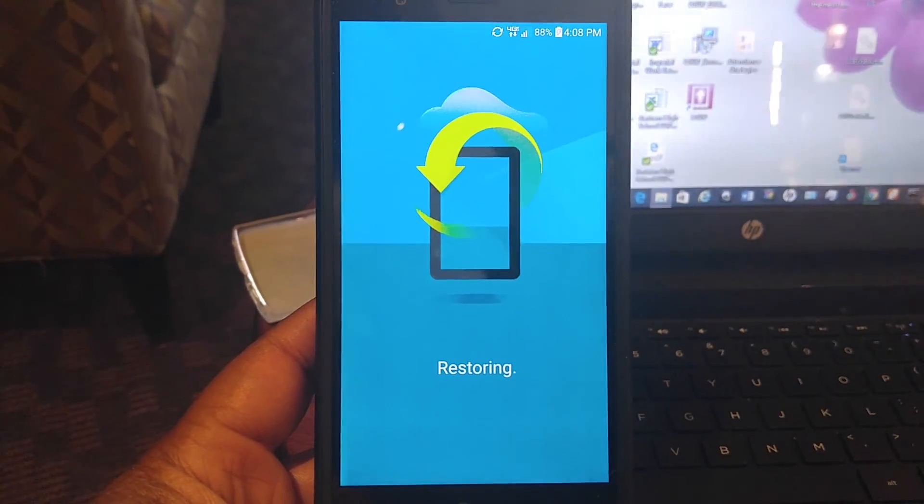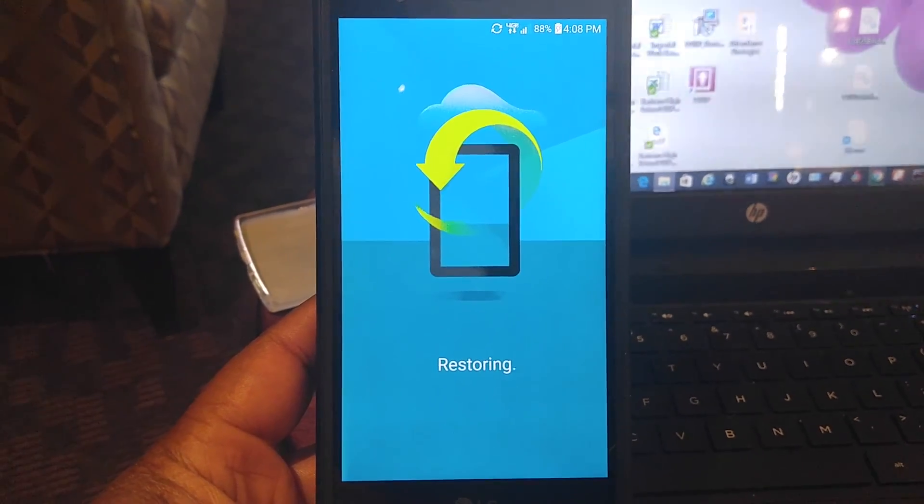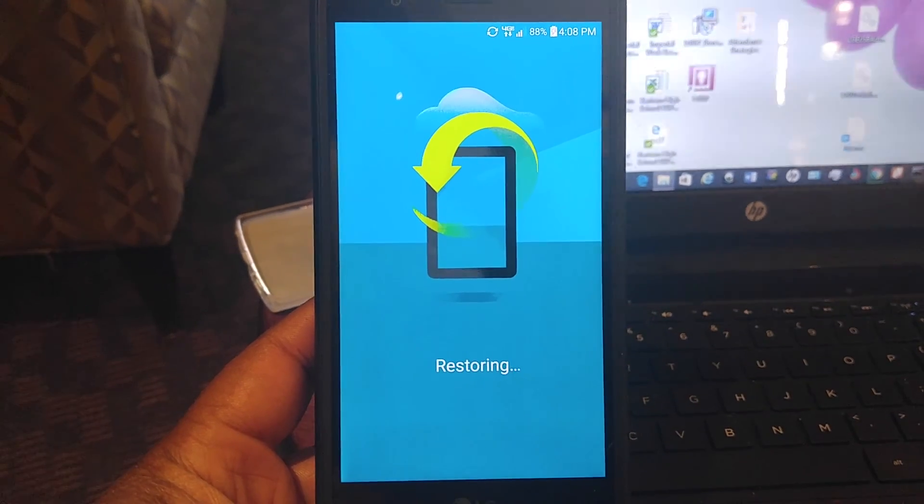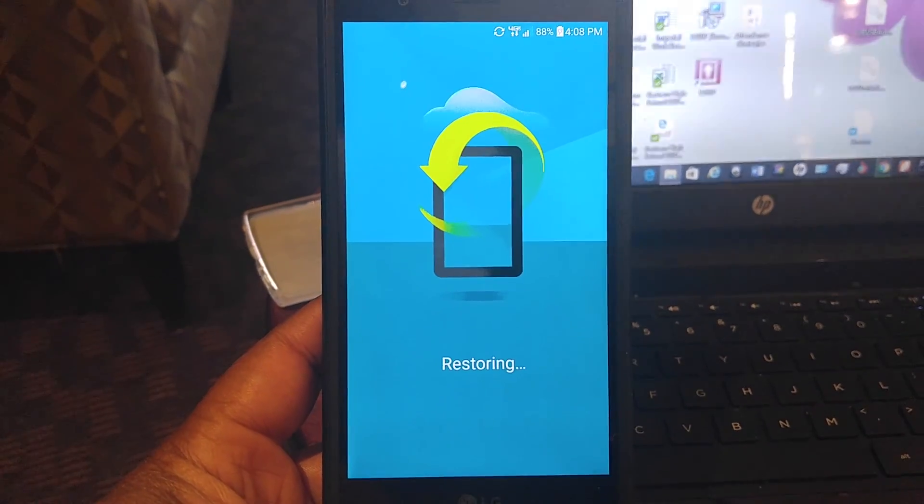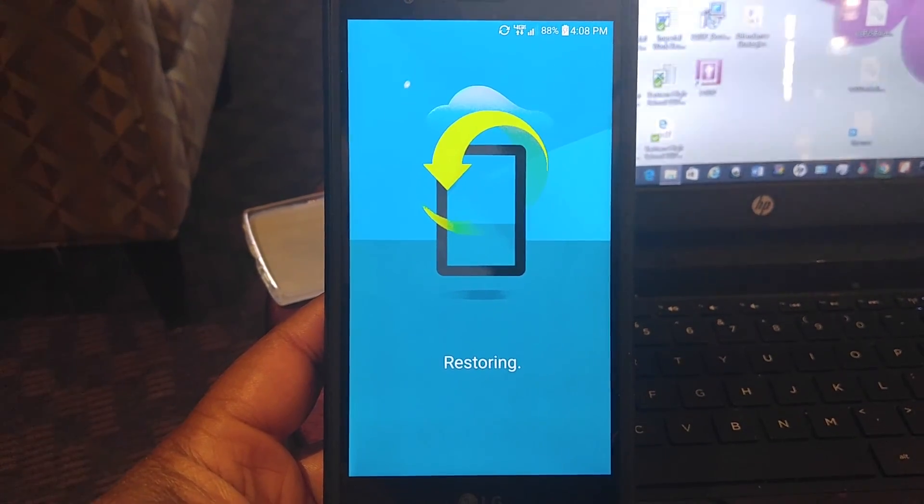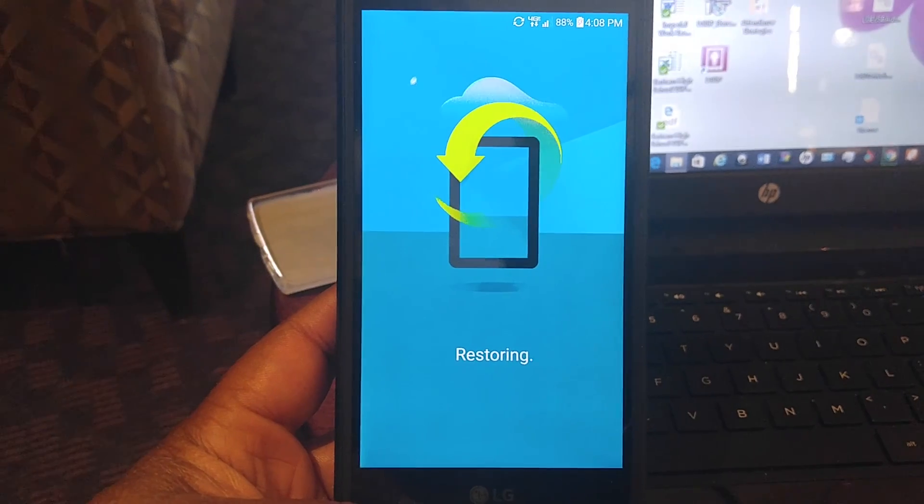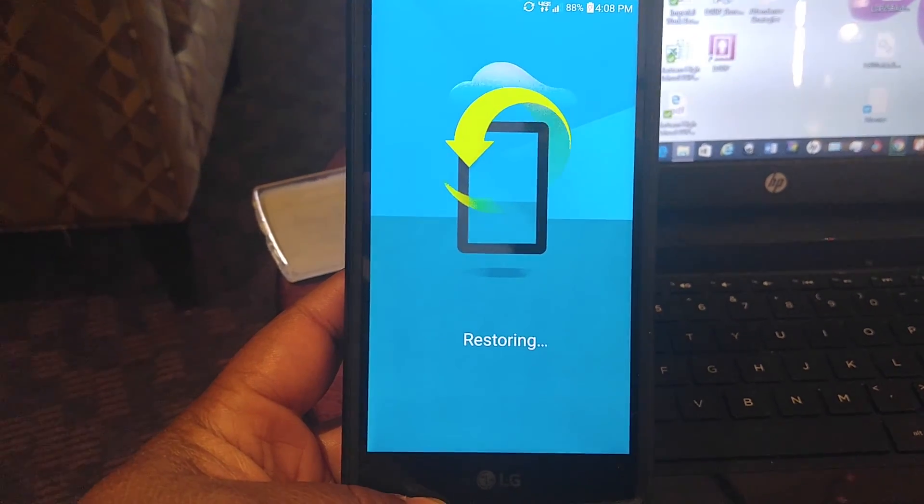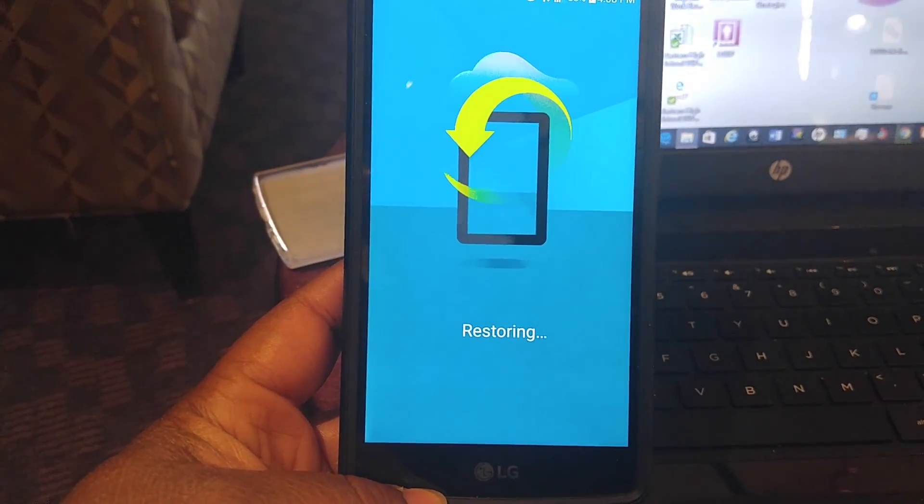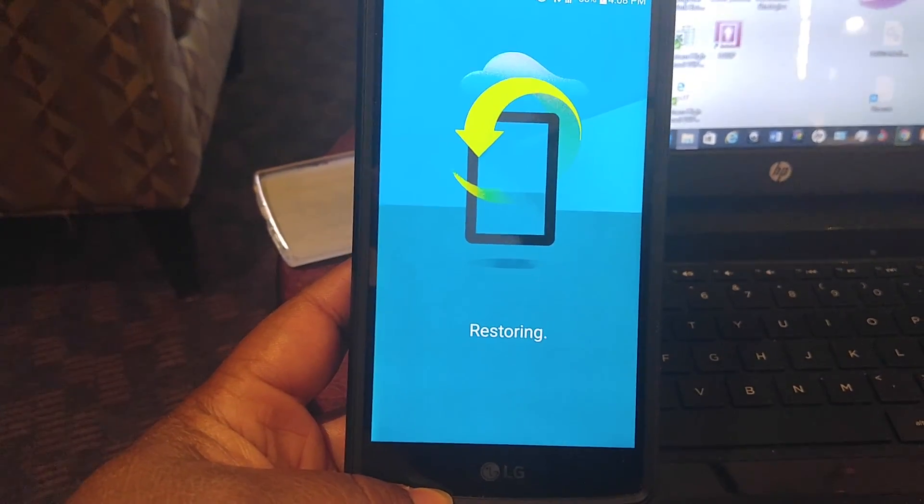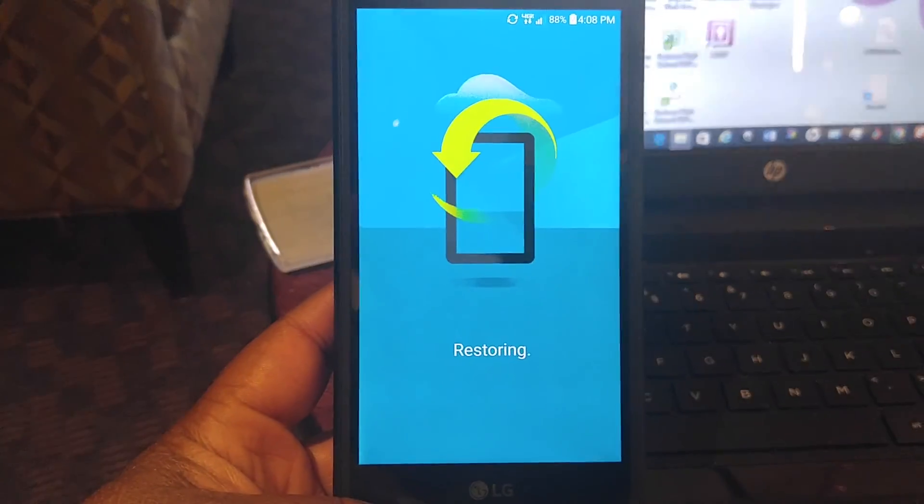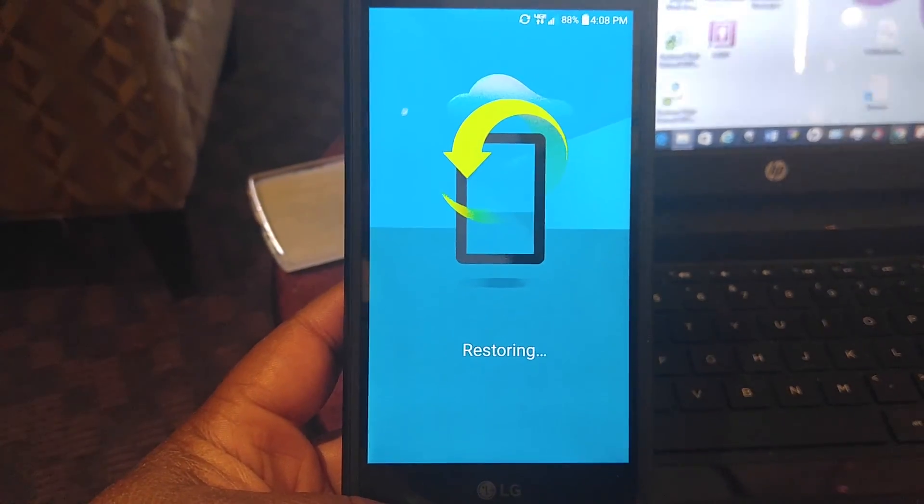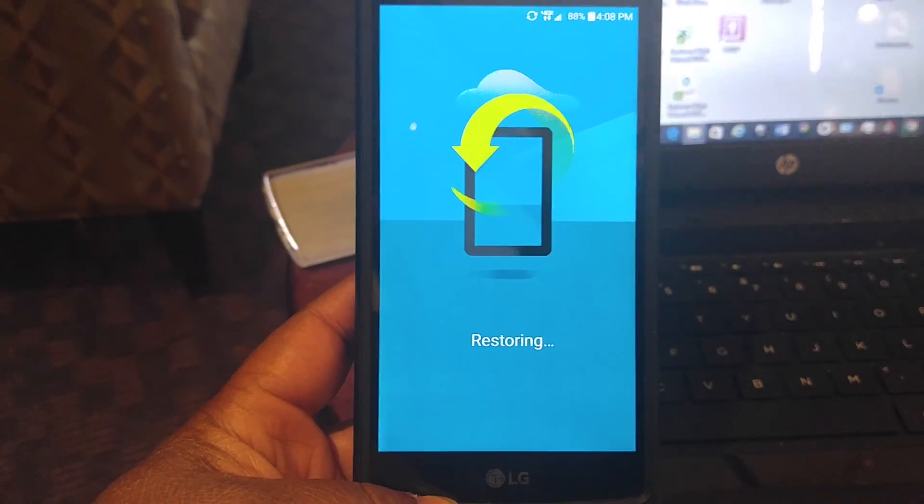So this has been how to unroot your LG G4 on Lollipop using the LG UP and the Lollipop KDZ. I hope that this video helped someone. Thank you for watching. Bye-bye.